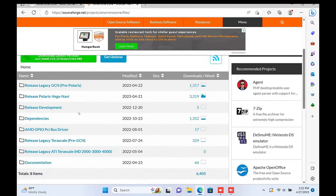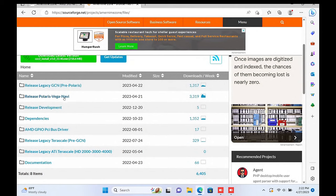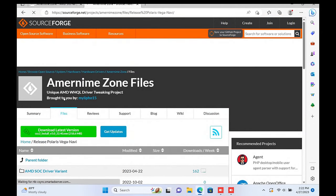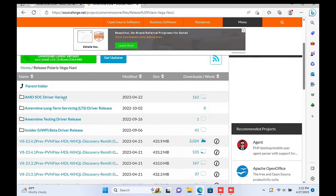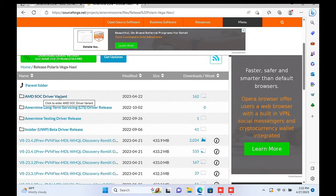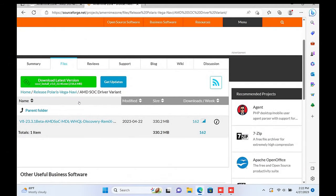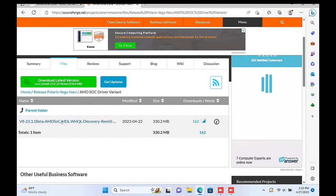Open the Release Polaris Vega Navi folder. Inside here, open the AMD SoC Driver Variant folder. Then click on the Download. The direct link is in the description as well.